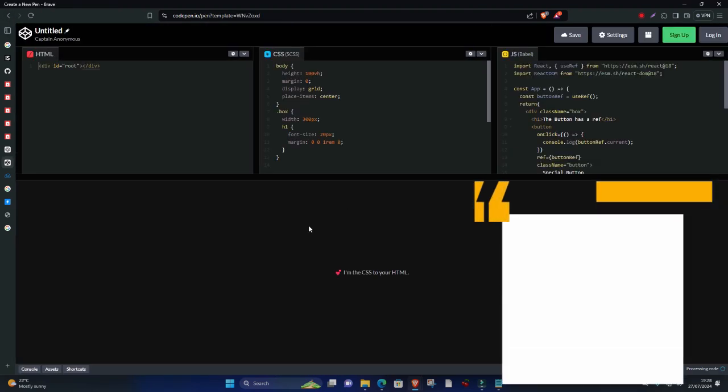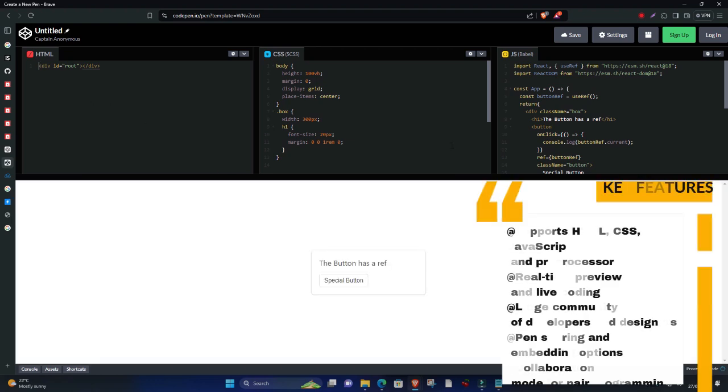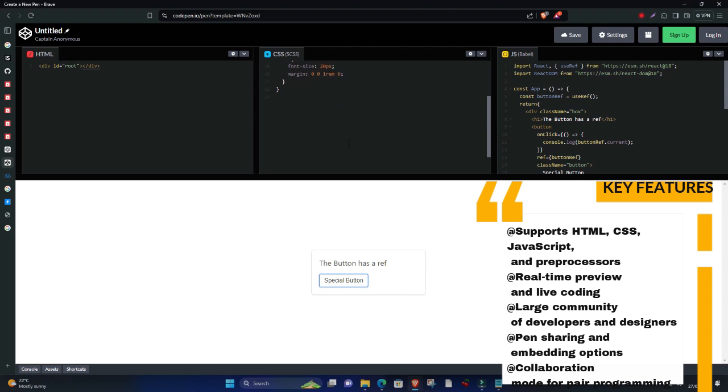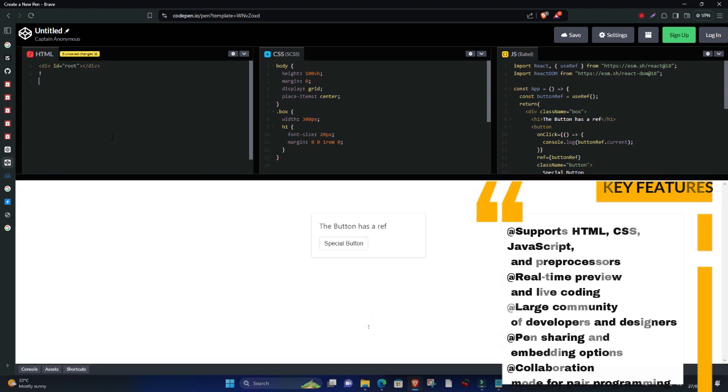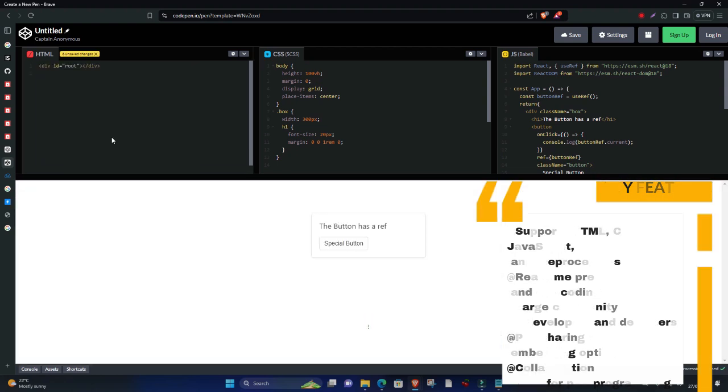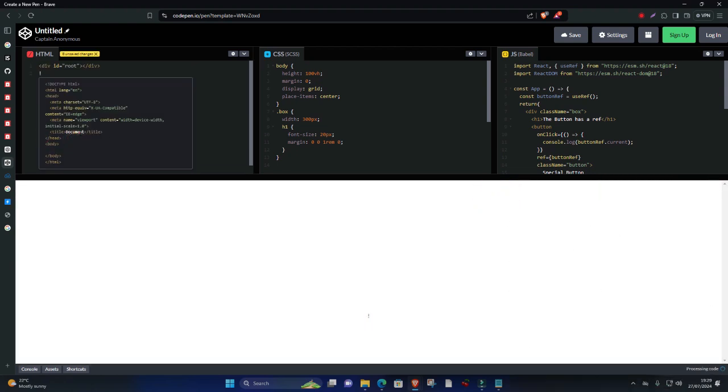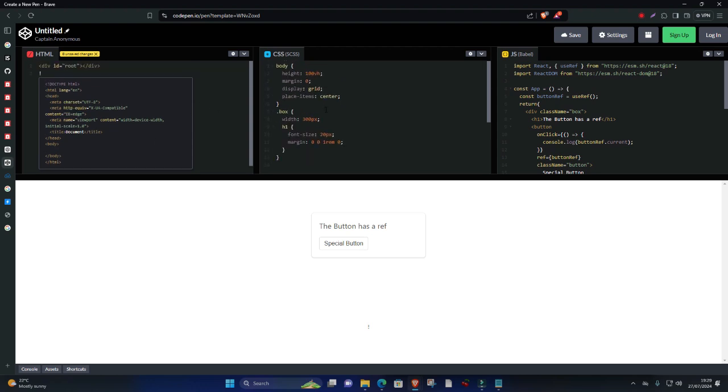Key features: supports HTML, CSS, JavaScript, and pre-processors, real-time preview and live coding, large community of developers and designers, pen-sharing and embedding options, collaboration mode for pair programming. CodePen is widely used for prototyping, showcasing design ideas, and learning from other developers through the extensive library of user-generated content.